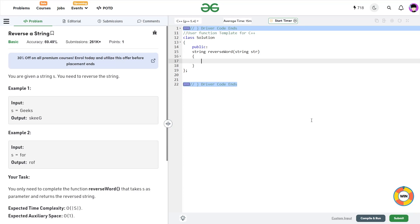Hello everyone, I hope you are doing well. So in this video, we are going to discuss GeeksforGeeks problem of the day and today's problem is reverse a string and it is a basic level problem.